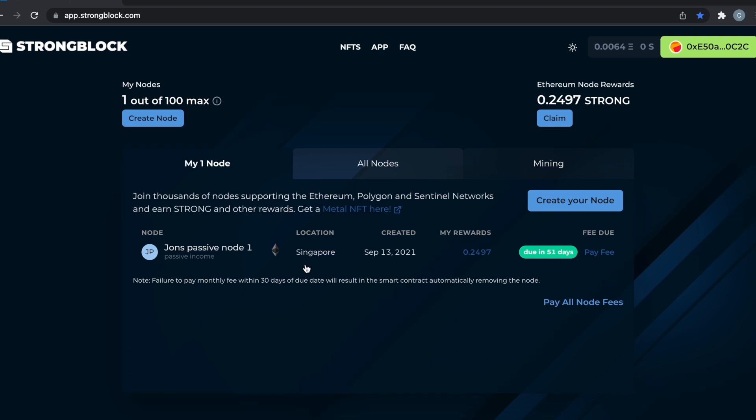All right, so let's talk about the rewards. Every single day your node will get rewarded based on the blocks that you validate each day. It's estimated you're supposed to get 7,000 but it's more like 6,400 blocks per day, and that rewards you 0.0915 rewards per day, which is about 10% of a Strong token each day.